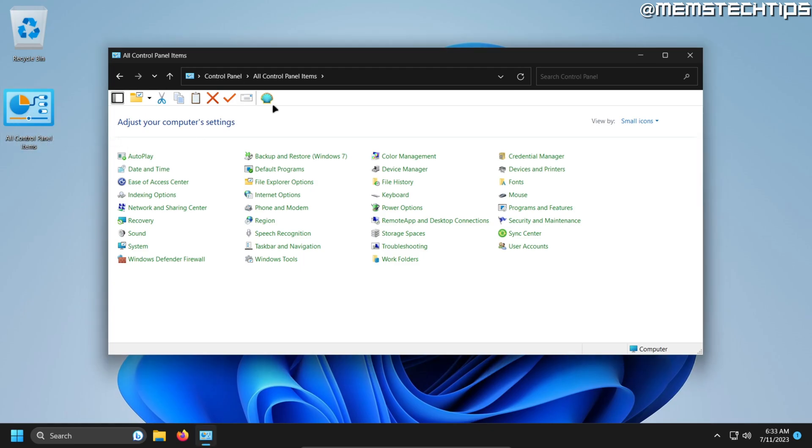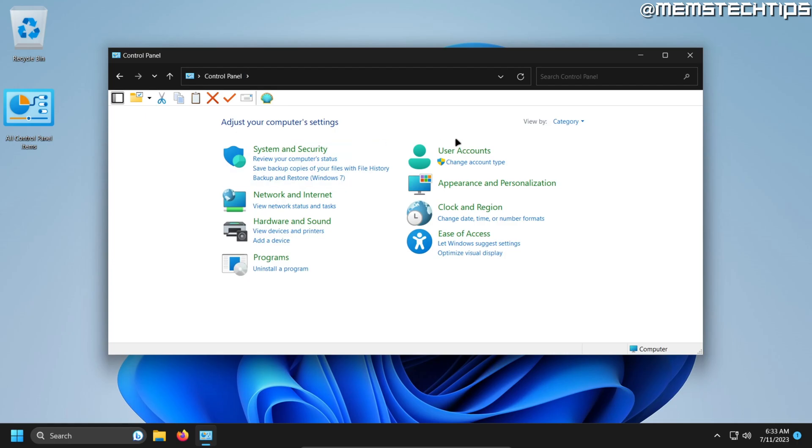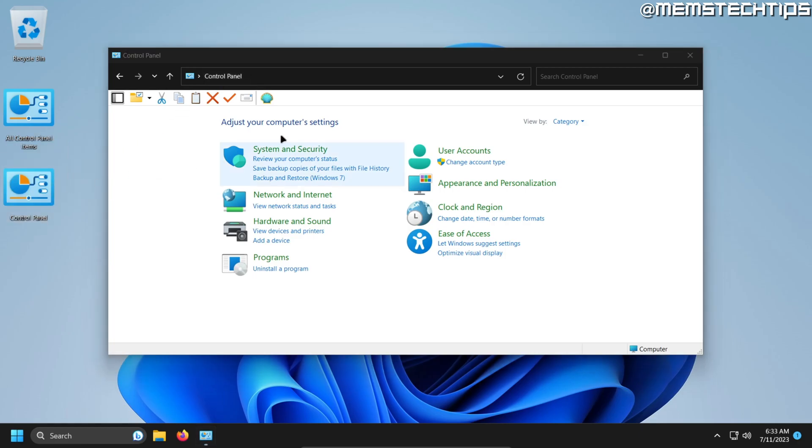If you want Control Panel to open to the normal view, which is basically the category view, you can click on Control Panel in the address bar there and then drag this over to your desktop as well.